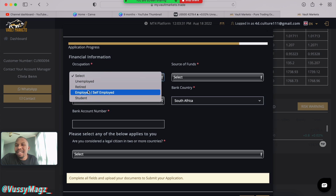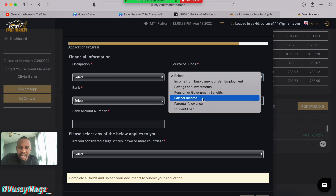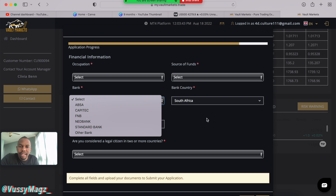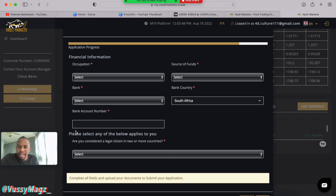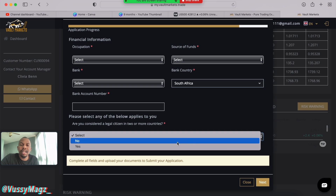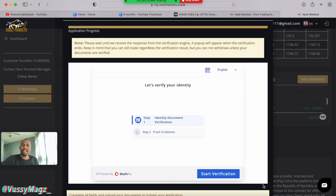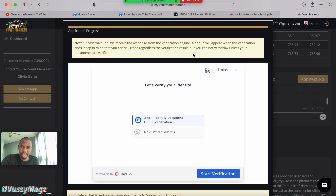They'll ask about your occupation, your source of funds, the bank you use, your country, and your bank account number. They'll also ask if you're considered a legal citizen in two or more countries. After filling all that in, the next page — basically the final page — says they need to wait for a response from the verification engine. Keep in mind you can still trade even if you're not verified yet, but you cannot withdraw until your documents are verified.